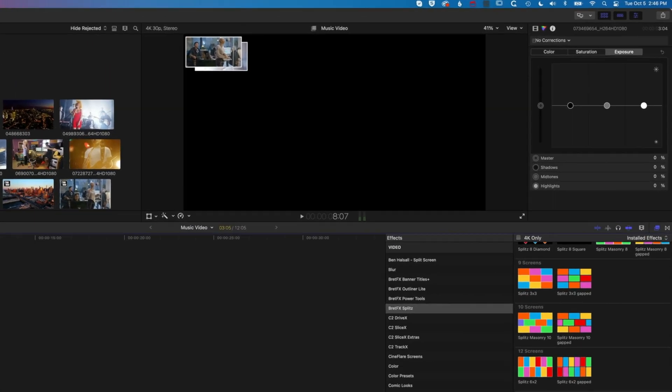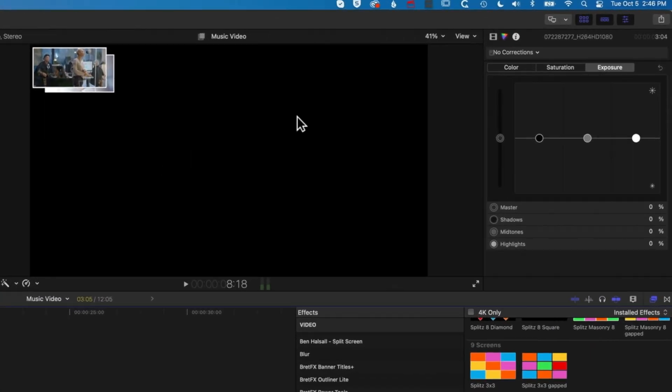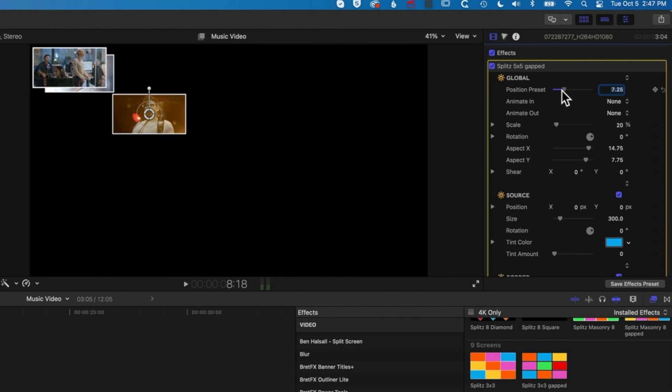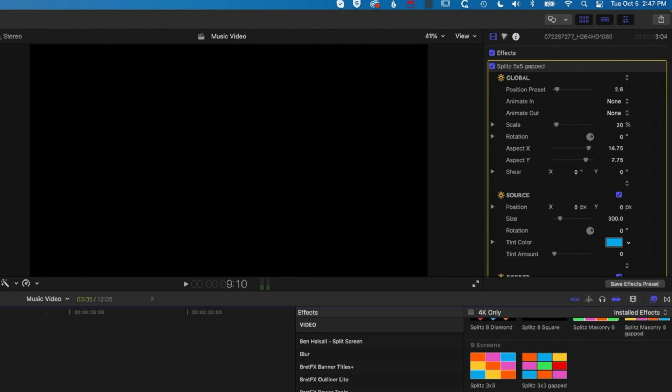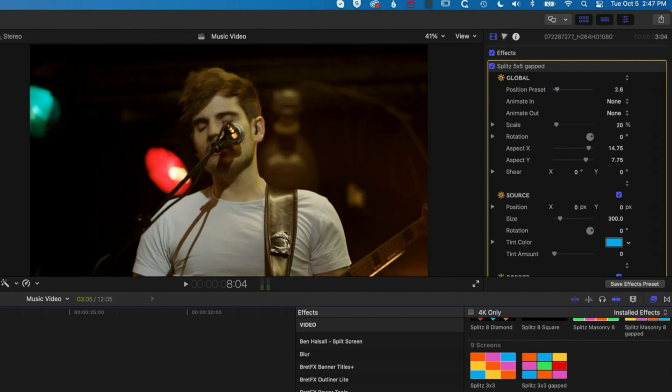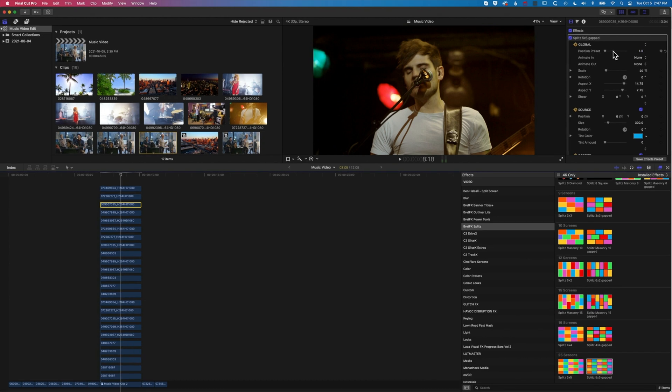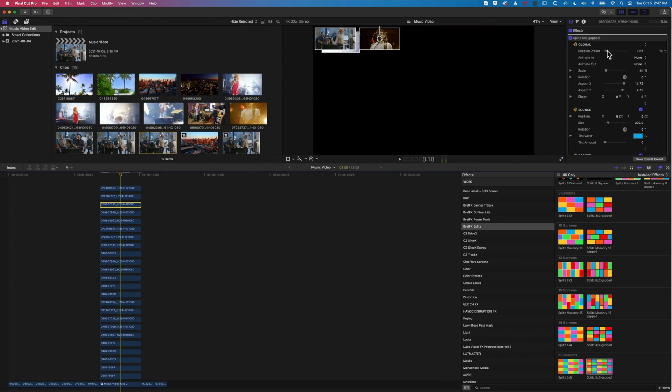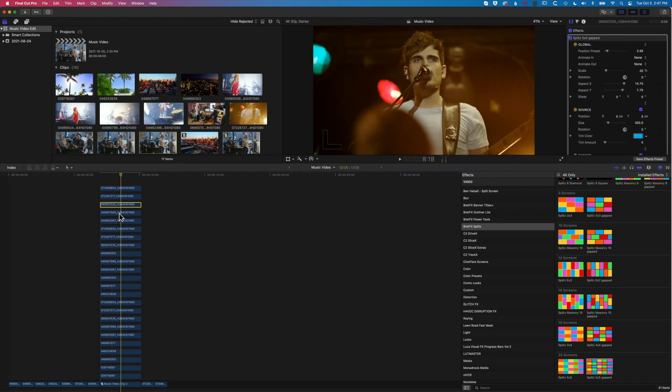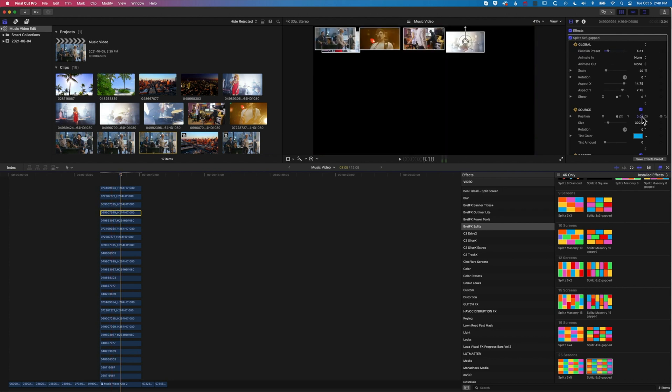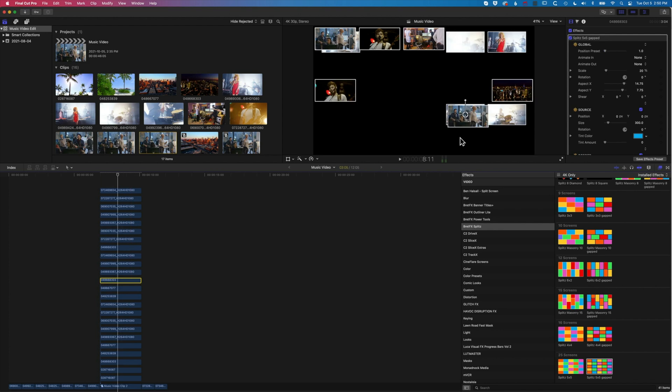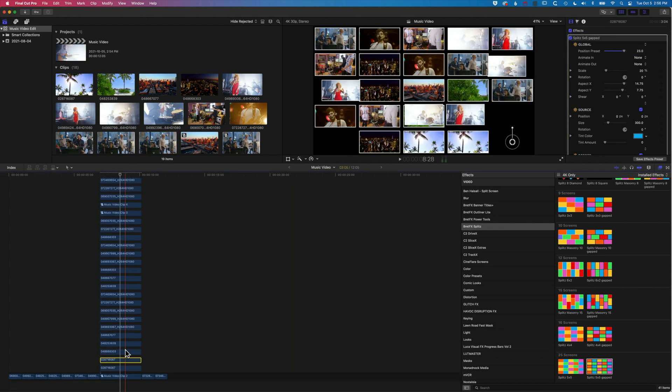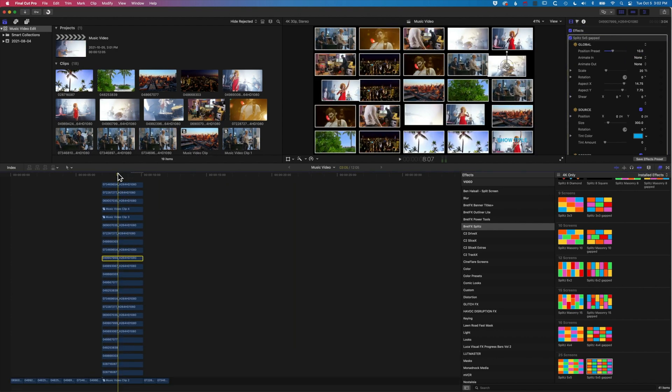Once that's done, we can come to each of these clips, come up to the effects plugin on the right here, and modify the position. We can go through all of these and select them each individually and get them all set up nicely. You can see quite quickly by trimming those clips, we can create a really nice split screen really easily.